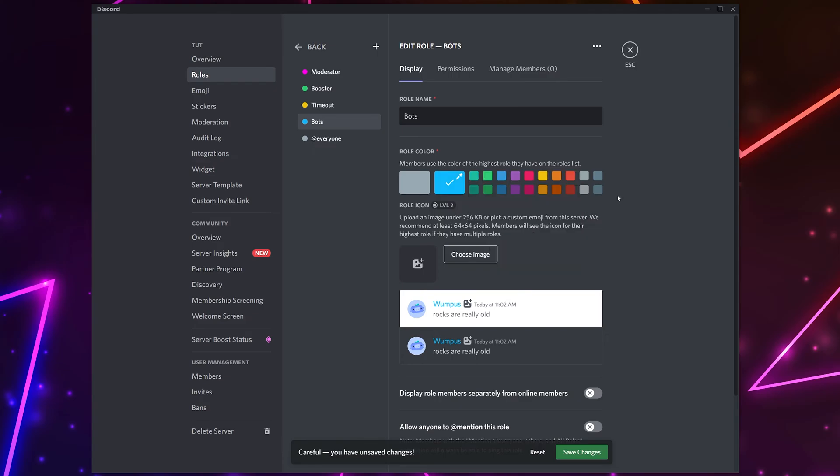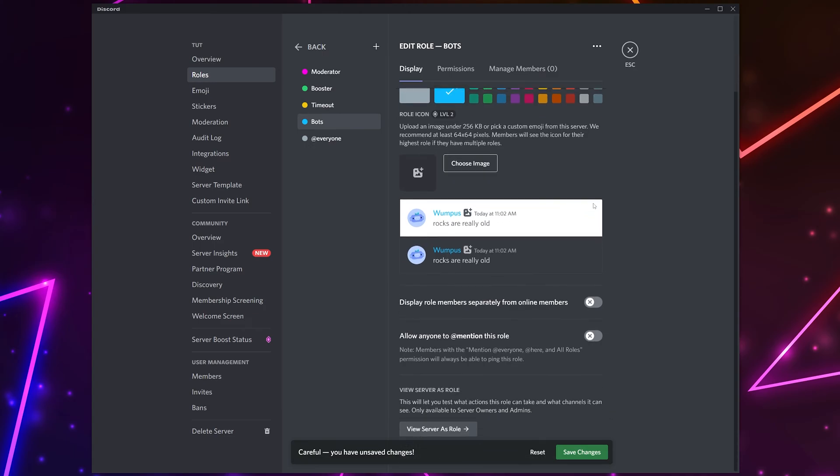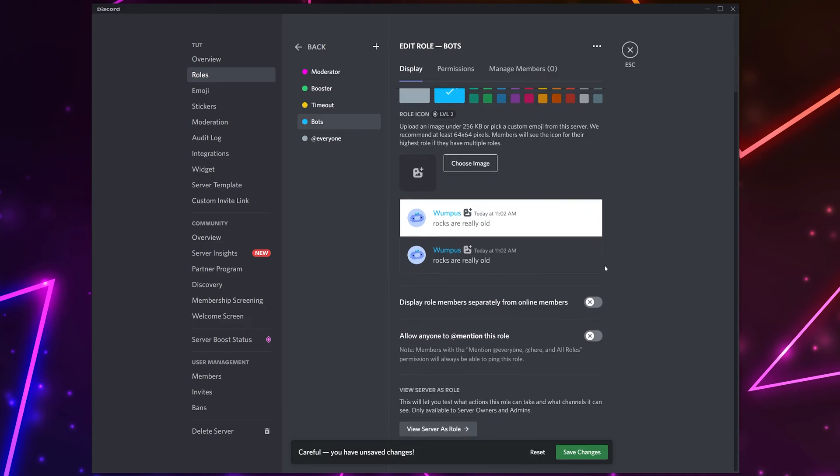Click off to confirm your color choice. Scroll to the bottom. Here you will see the option to display the role separately from online members. This will create a category for the bots in the members list. Typically you will want to enable the setting, however you can disable it if you want the bots to be hidden.